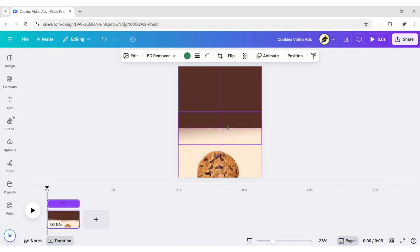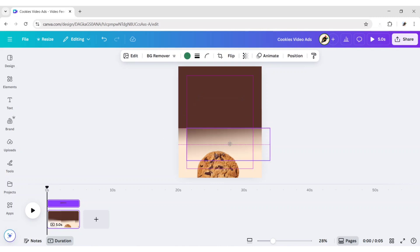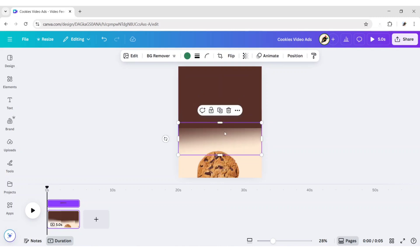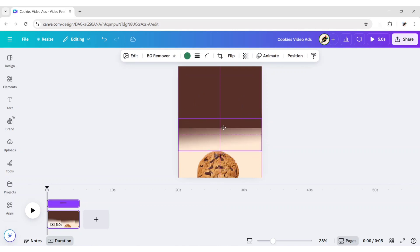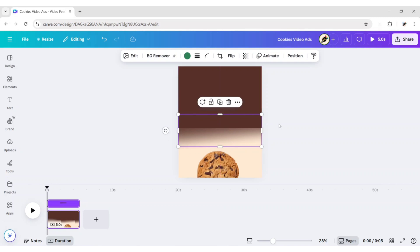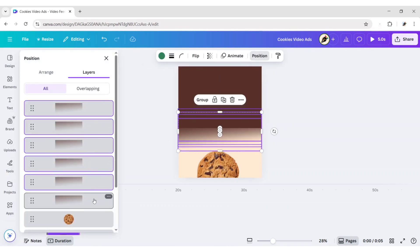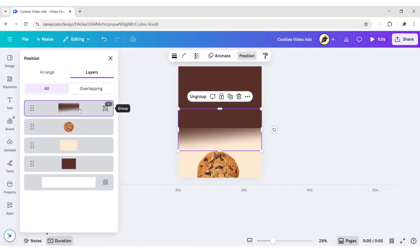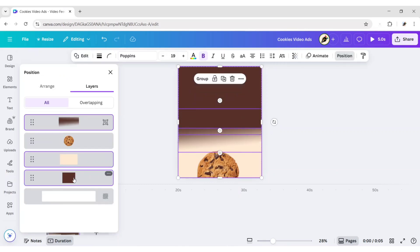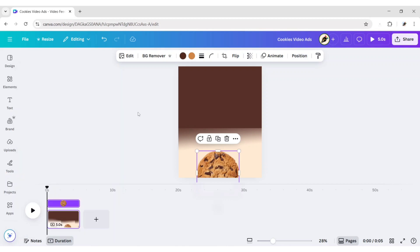Rotate it and place it between the two shapes. Duplicate and adjust several times. Go to Position, then Layer. Select all these shadow layers and group them. Now, select all background elements and group them. Bring the cookie to front.